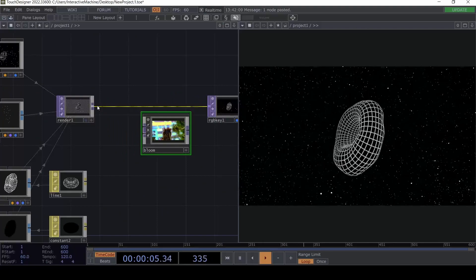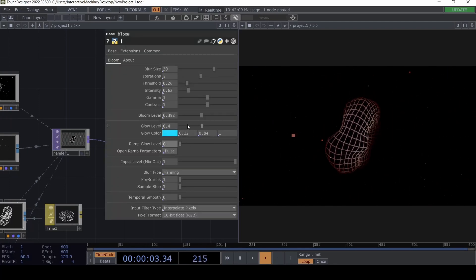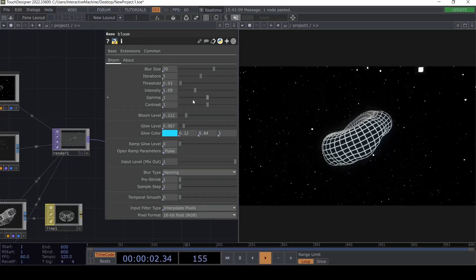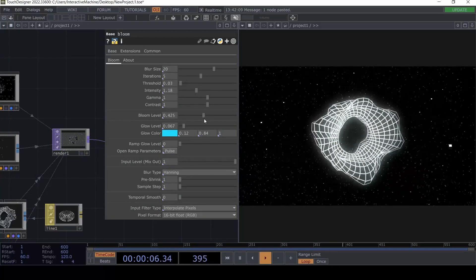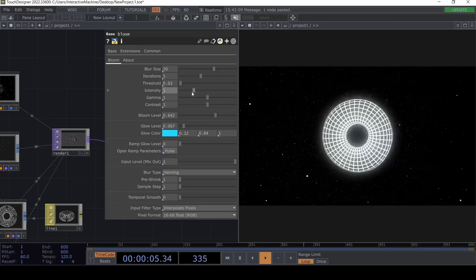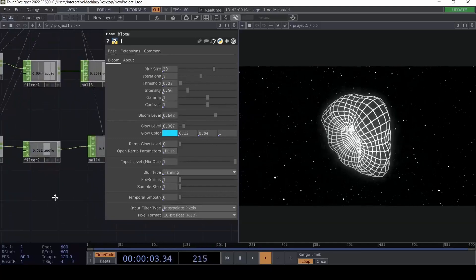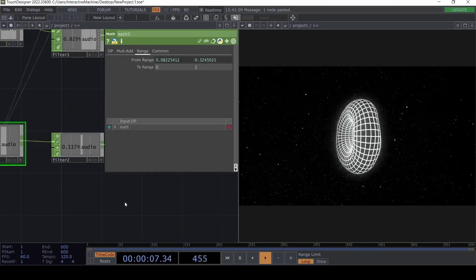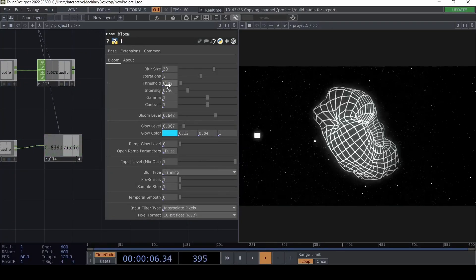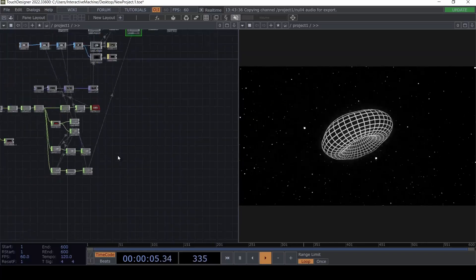For bloom, I'm just going to plug this into a Bloom TOP here and adjust the glow level a little bit. You can start playing with different parameters. If we set the intensity to one it looks good, and when it's zero we can actually get this kind of pulsating bloom with the audio — we already have that zero-to-one value, so we can use it directly in the Intensity parameter. Now we also have the brightness pulsating.